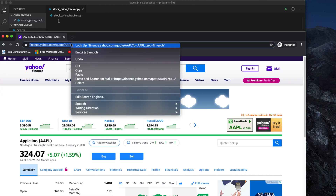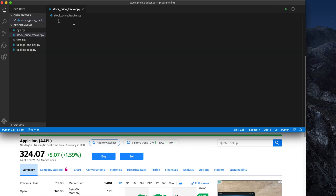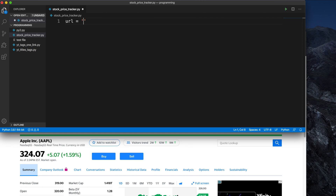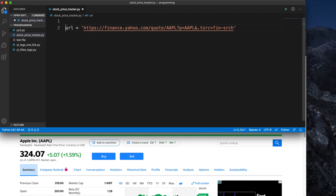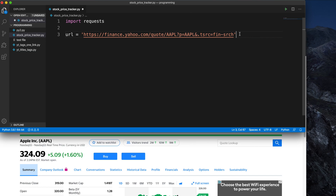Now we have to start the coding. First, let's copy the URL from Yahoo Finance and then in the editor assign it to a variable called 'url' — this is a string variable, which is how we define variables in Python. Now we need to make a request to get the data. For requests we need a library, so I am typing 'import requests'.